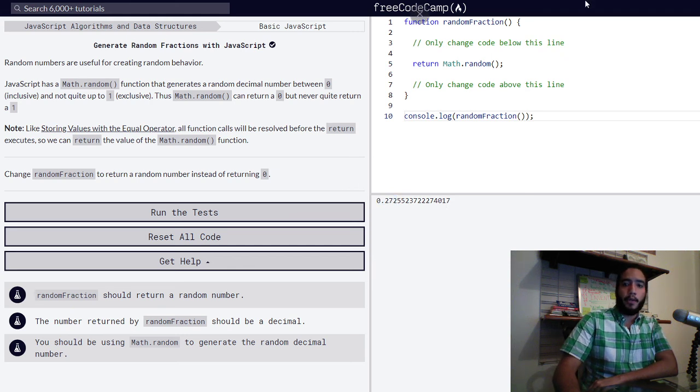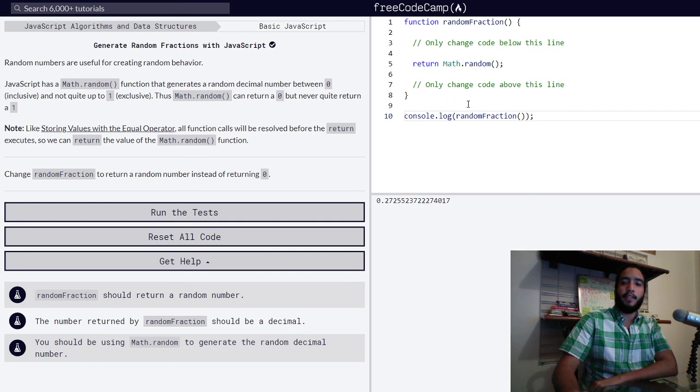So that is how you generate random fractions with JavaScript. Thank you so much for watching.